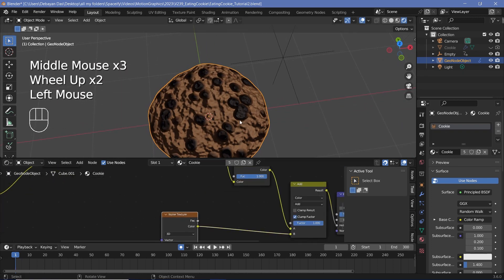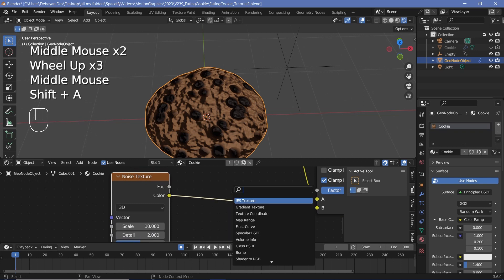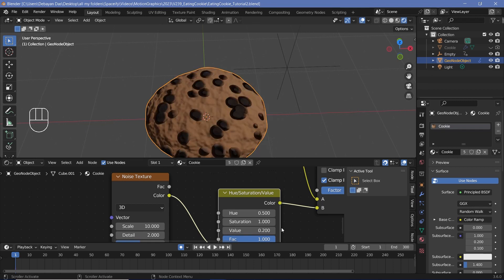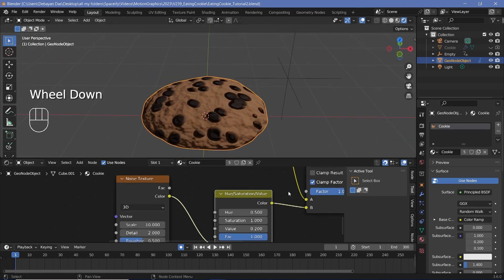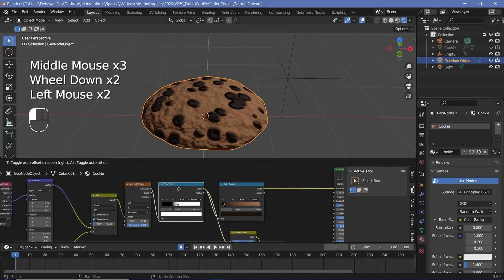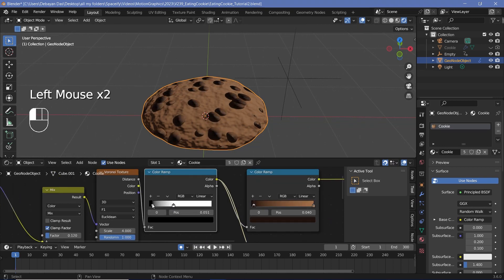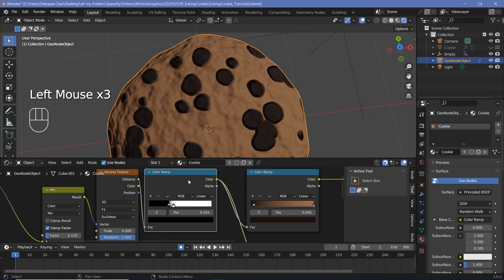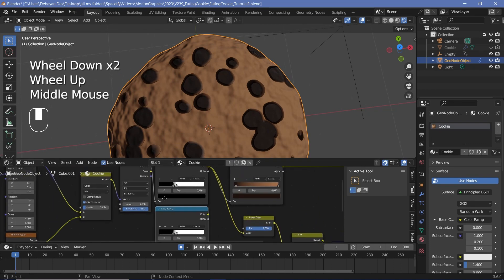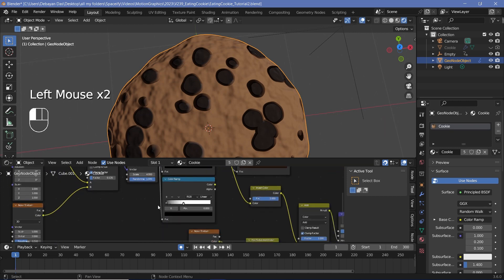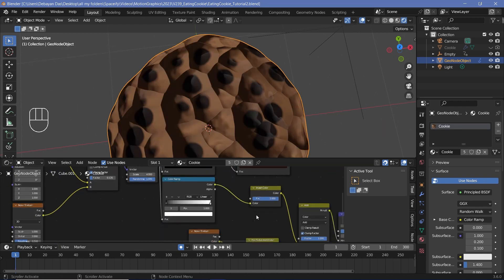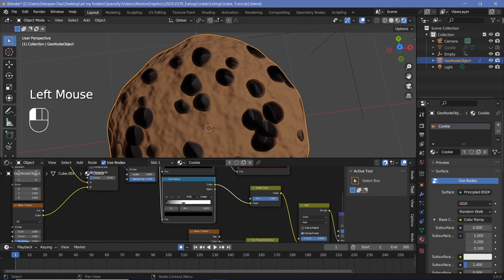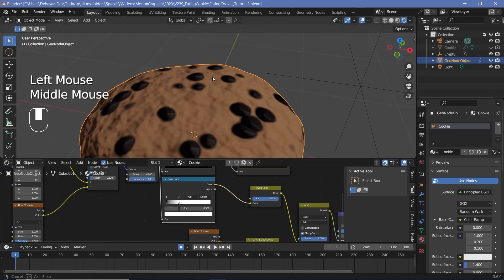To reduce the noise prominence, add a Hue Saturation Value node and reduce Value to about 0.2. If the chocolate chip bumps are too sharp, adjust the black stop on the Color Ramp. Duplicate the Color Ramp and plug the Voronoi Distance into its input separately to fine-tune the bump shape for the chips until the result looks right.